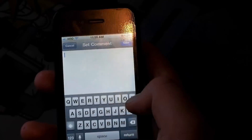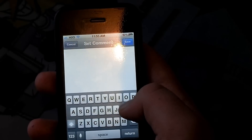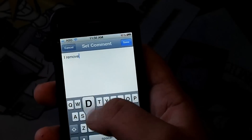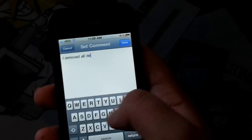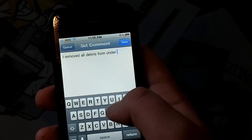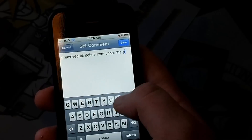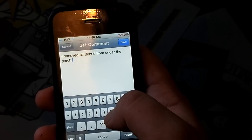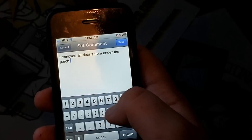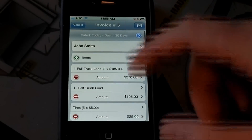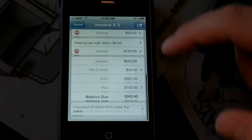Down here at the bottom, I can add a comment. I'll put any additional comments — I just put 'I removed all debris from under the porch.' I'll save that, and now the invoice is done.